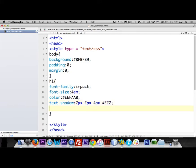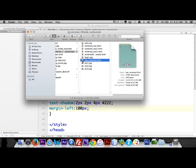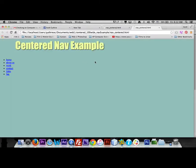We're going to move the h1 in 100 pixels from the left using margin-left only. So if we look at it now, we have a text shadow, Impact font, a color, and it's been moved in 100 pixels from the left side.